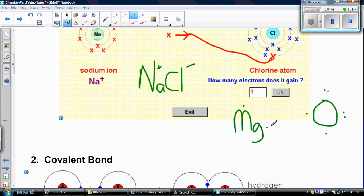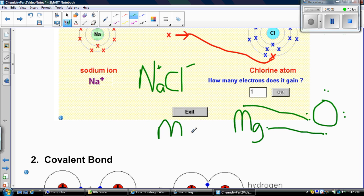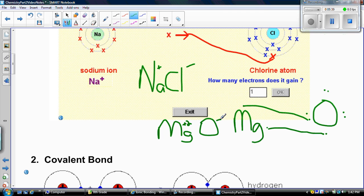If we draw the Lewis diagram for magnesium and oxygen, magnesium is going to give two of its electrons over to oxygen. Once it loses those two electrons, the next energy shell has eight, so magnesium is happy. Oxygen now has eight electrons in its outer shell, so it's also happy. You write that as magnesium oxide. Magnesium, because it gave away two electrons, becomes positively charged by two — it has more protons than electrons. Oxygen, because it gained two electrons, is negatively charged.